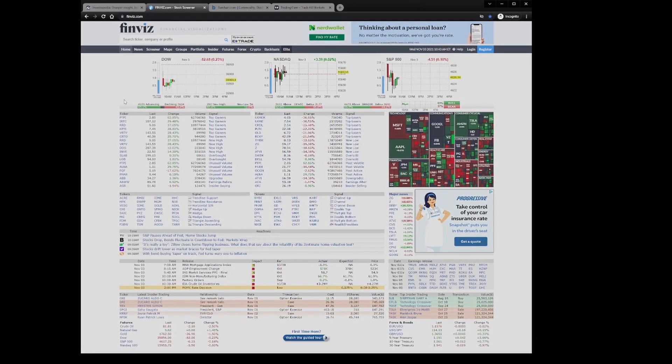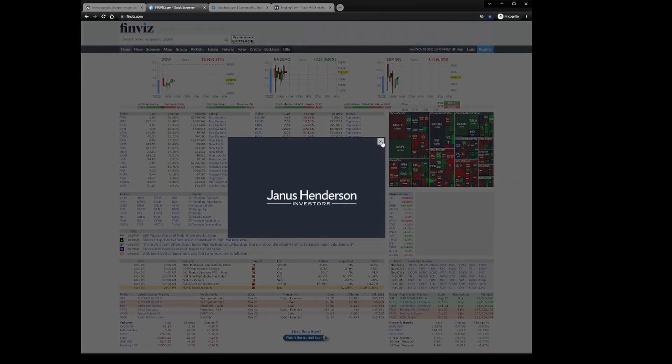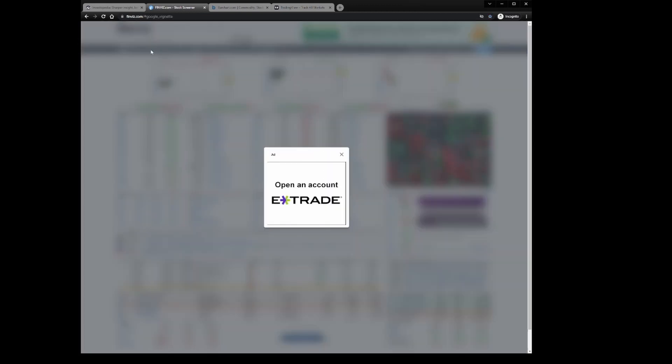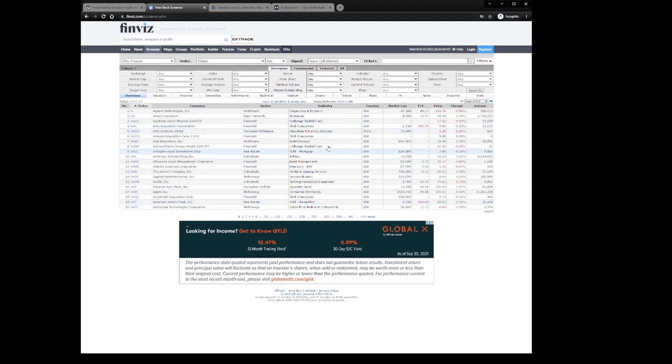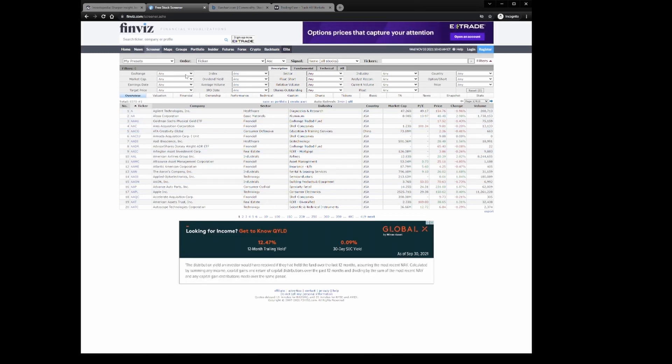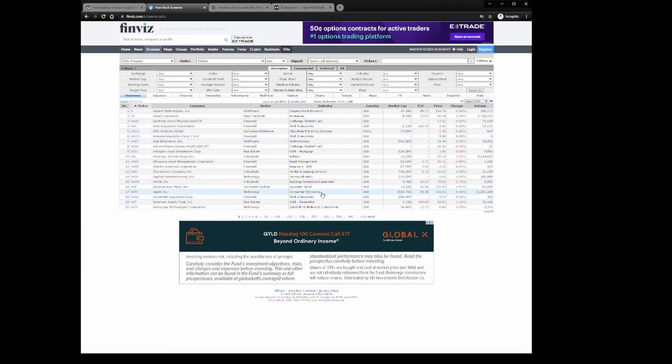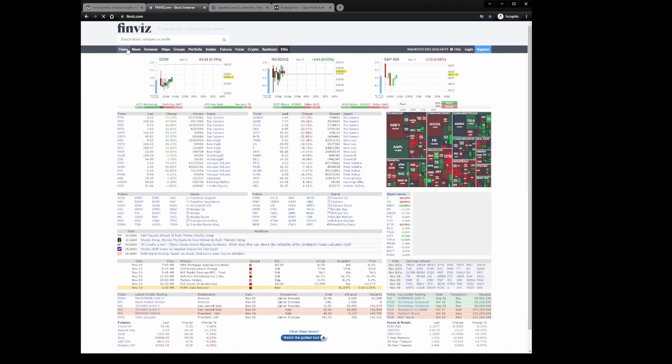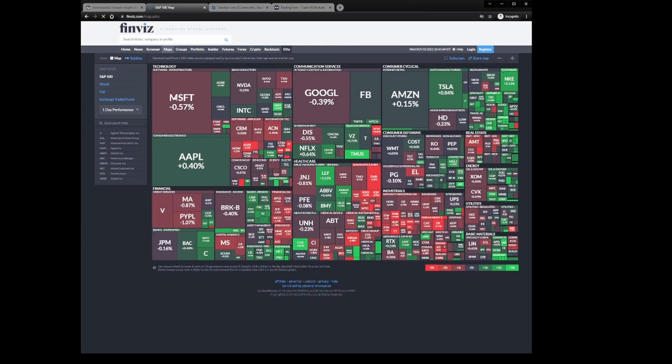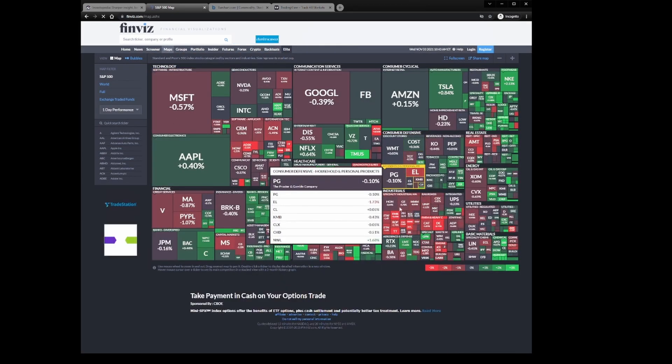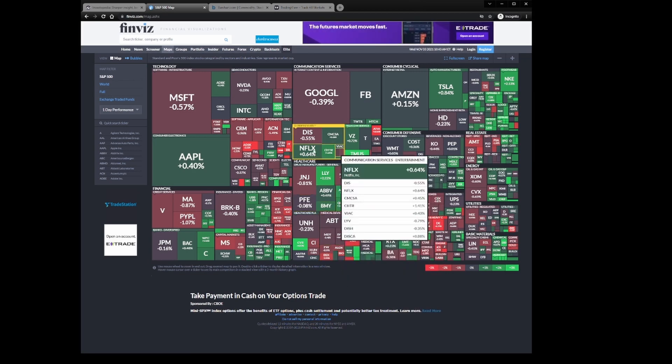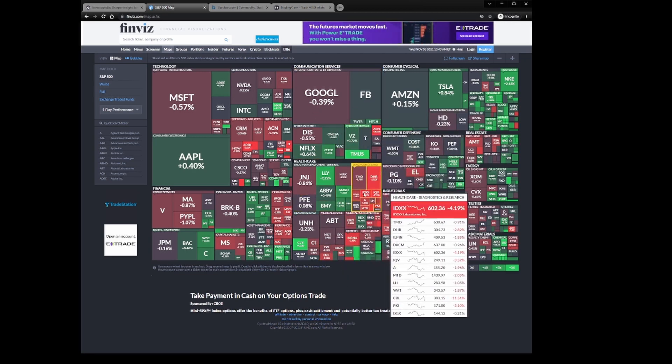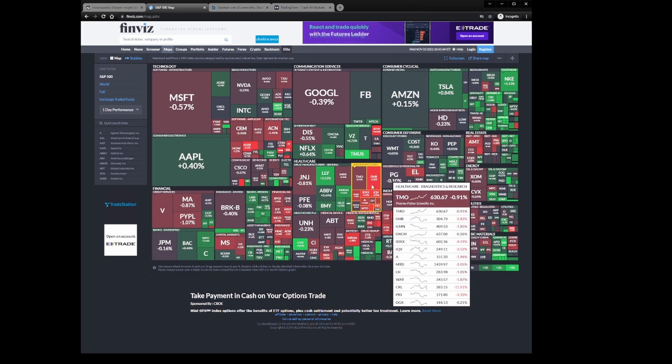So the next one we'll look at is Finviz. This has a lot of great features, a lot of stock screen type stuff. So obviously you got a tab here for screener so you can get in, and you can make a crazy stock screener. Obviously you can register and probably save stock screeners. The stock screener is very detailed, probably one of the better website ones I've come across. They also have heat maps and stuff like that.